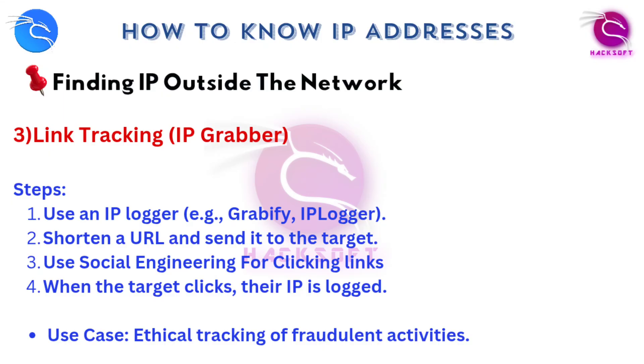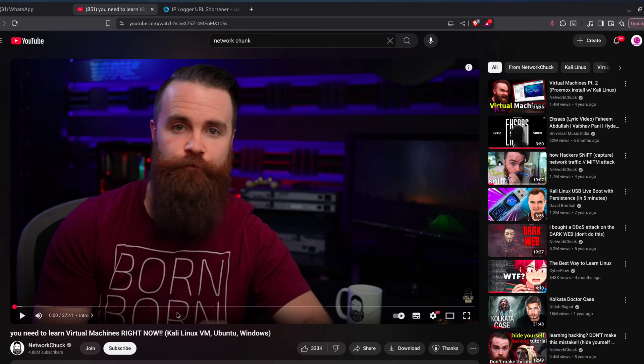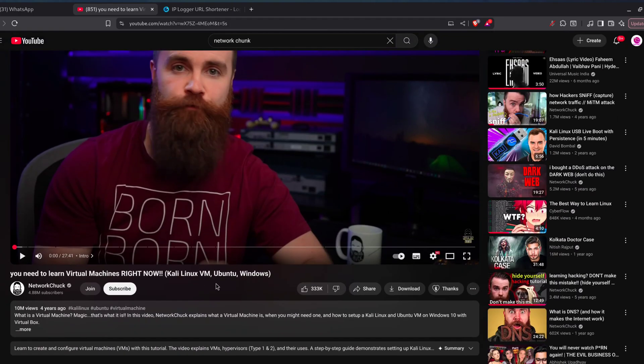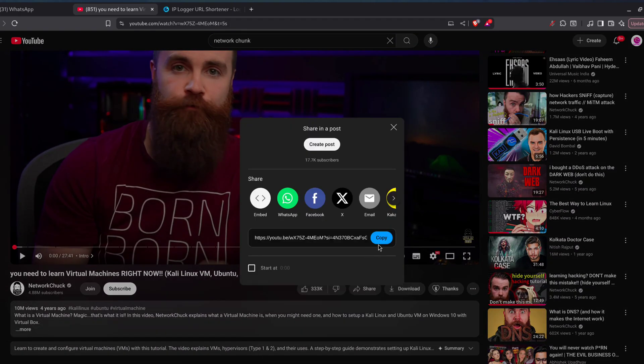Next up, social engineering. This is one of the most common ways people get an IP or location. Link tracking tools like IP Logger or Grabify. Here's how that works. Paste a normal link, say a video or photo, into IP Logger.